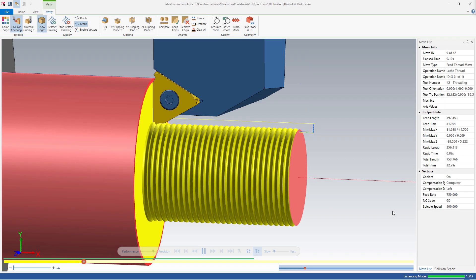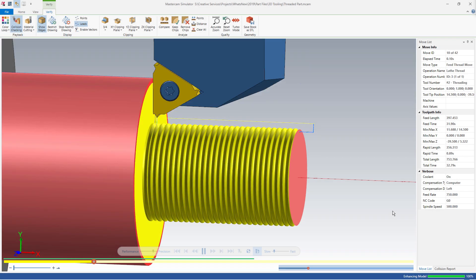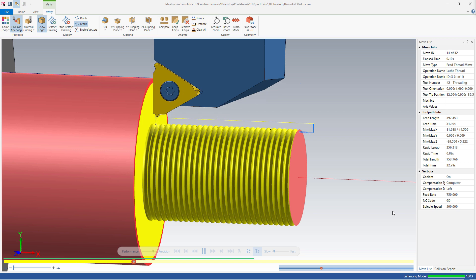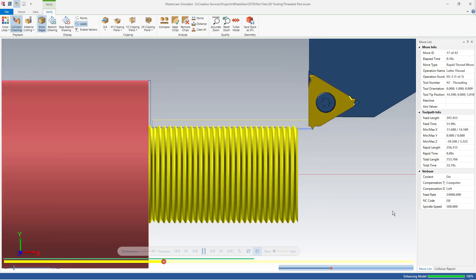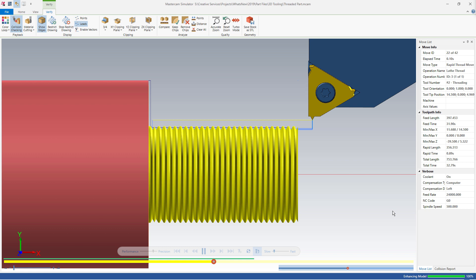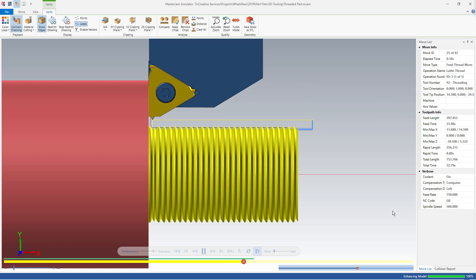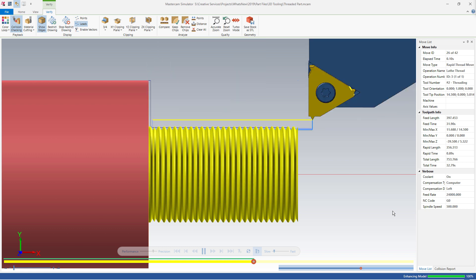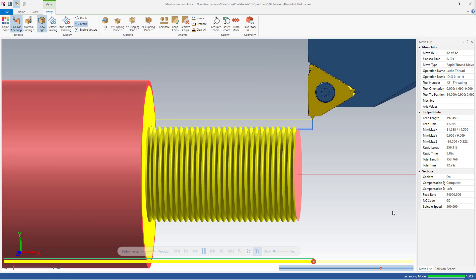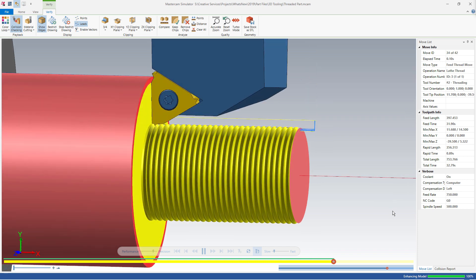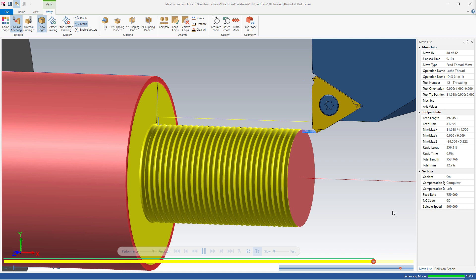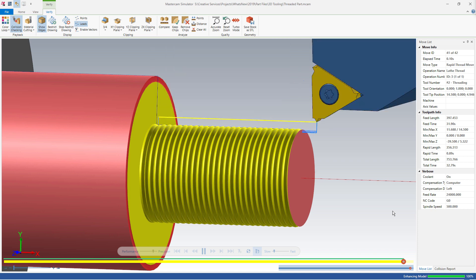With 2D custom tools, you could not define a threading tool with a compensation point based on the tip of the tool and the edge of the insert. 3D tools make this possible. Defining the compensation this way on a 3D tool ensures that the threading tool can cut a complete thread while not crashing into the shoulder of the part.